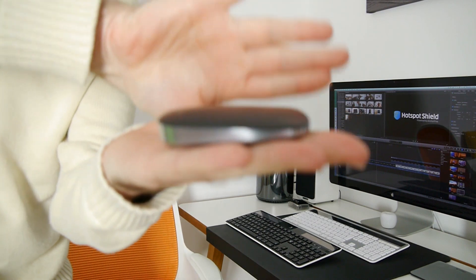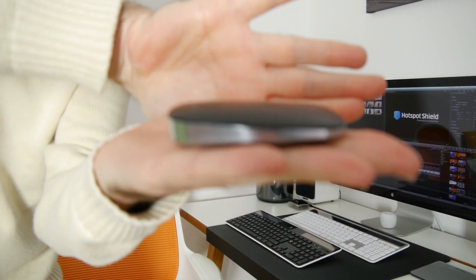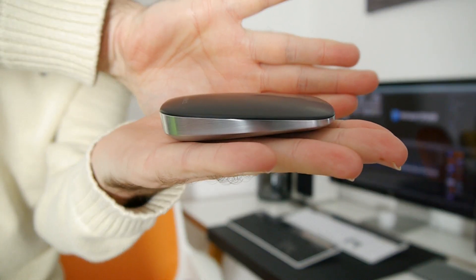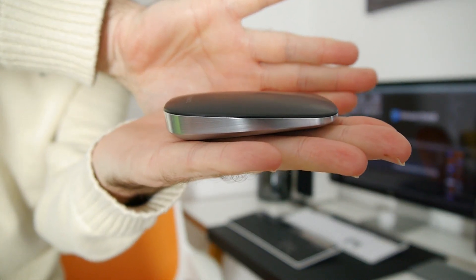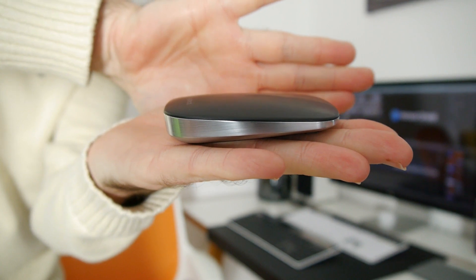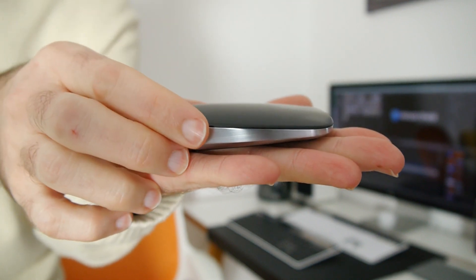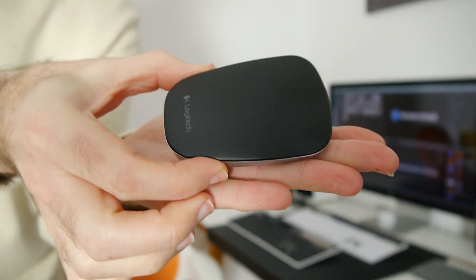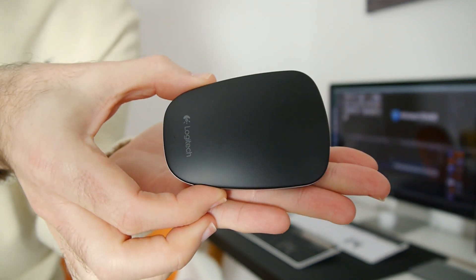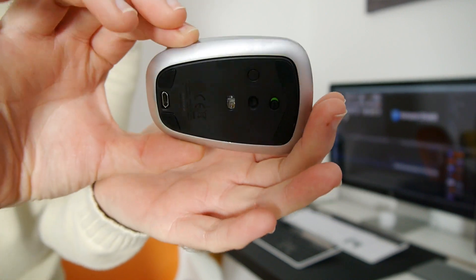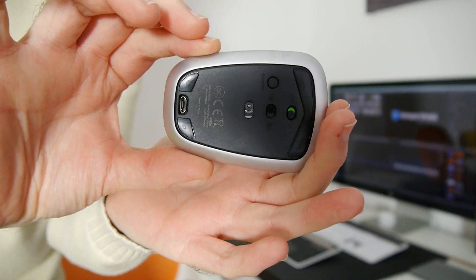let me just stand up and show you this, just get the camera to focus in for you there. This is a very very thin device. Look at how thin that is and there you can see the touch sensitive panel on the top.